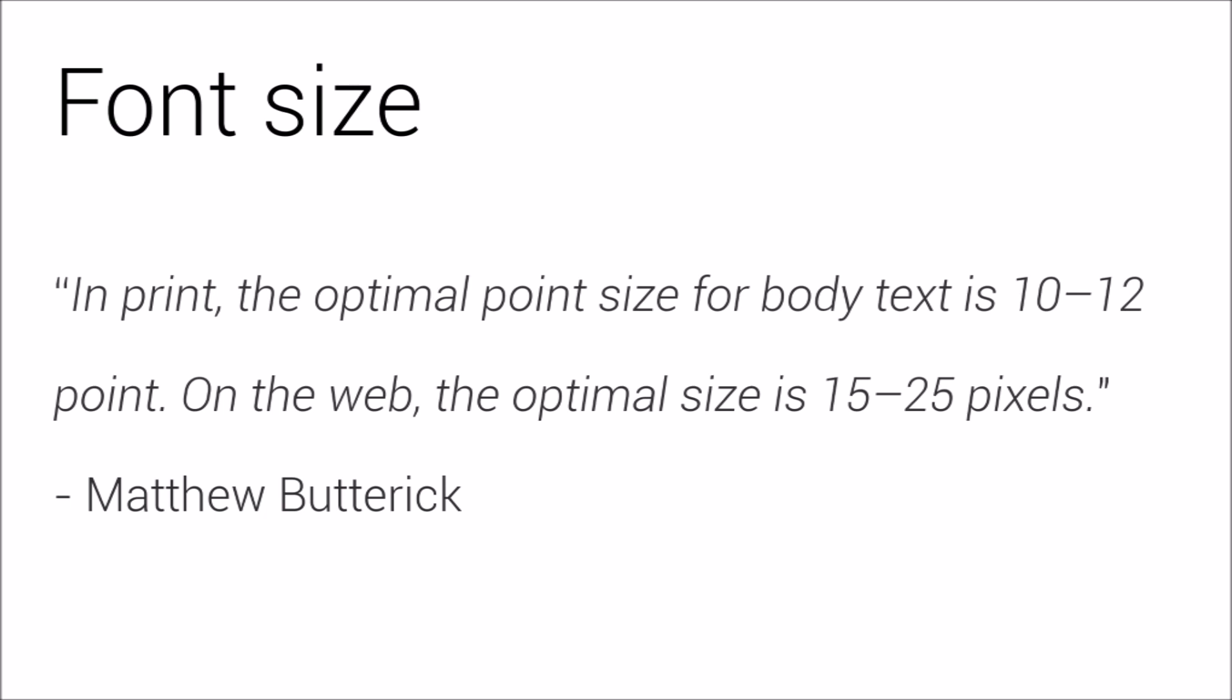Font size, or point size to the real typographers out there. Butterick has some really simple guidelines on how to size your text. In print, the optimal point size for body text is 10 to 12 point. On the web, the optimal size is 15 to 25 pixels. There. Easy.